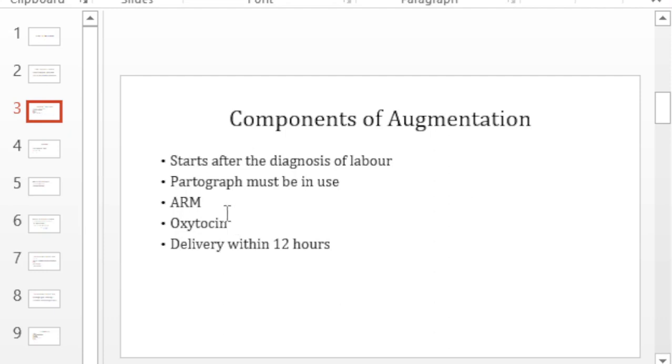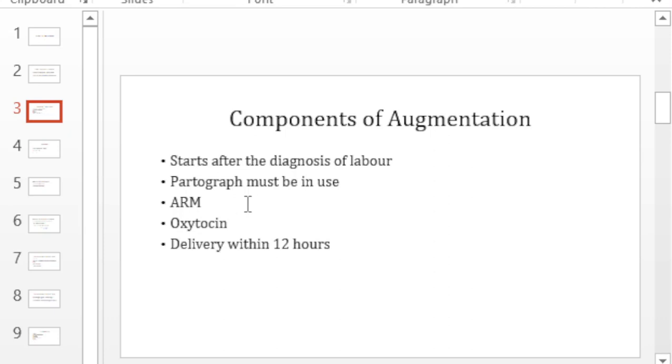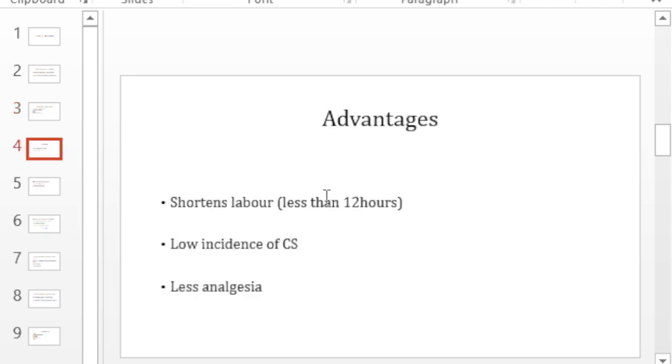If you start augmenting your labor with oxytocin without doing your ARRM, that is similar to driving a car with your foot on your brake. You're working against yourself and you should make sure that you deliver within 12 hours. That is the whole point of why you're augmenting in the first place. For some reason or another you want to accelerate the delivery.